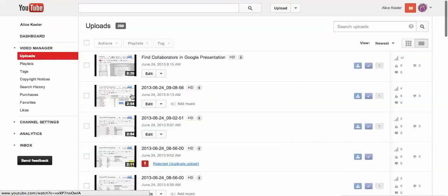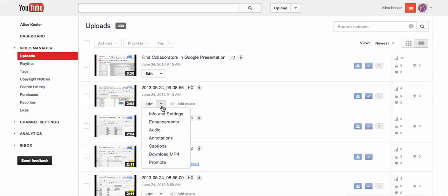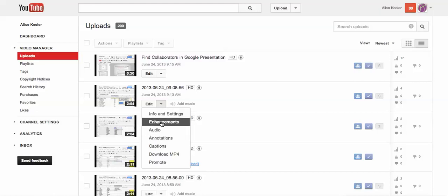From the Video Manager, I'm able to find the video that I had recorded, and I notice that there is an edit button. The drop-down arrow next to the edit button will allow me to do a variety of things, one of which is to create annotations.